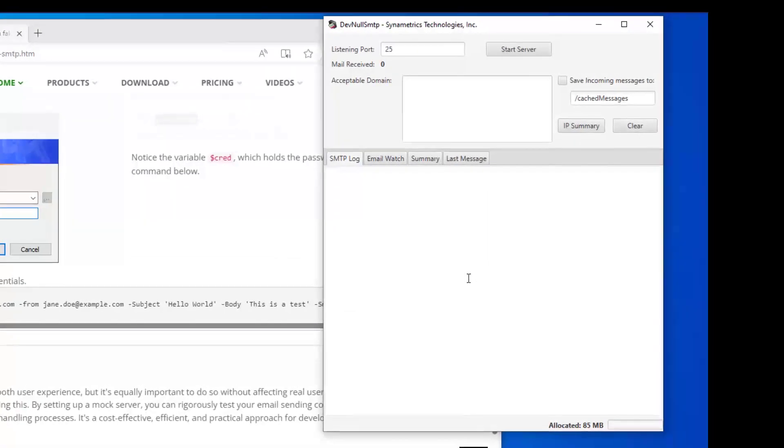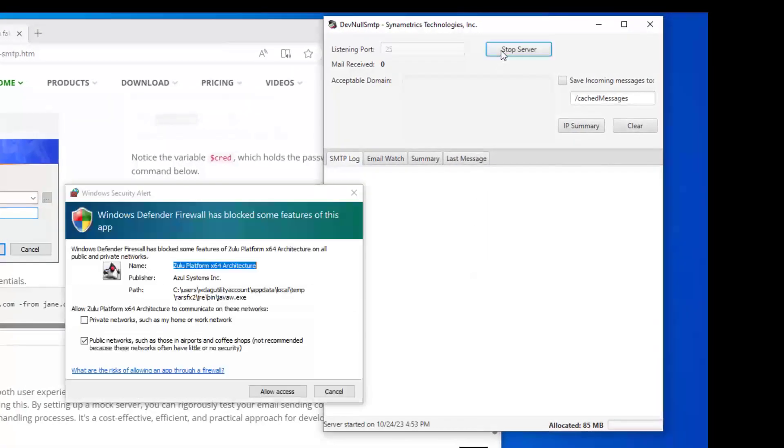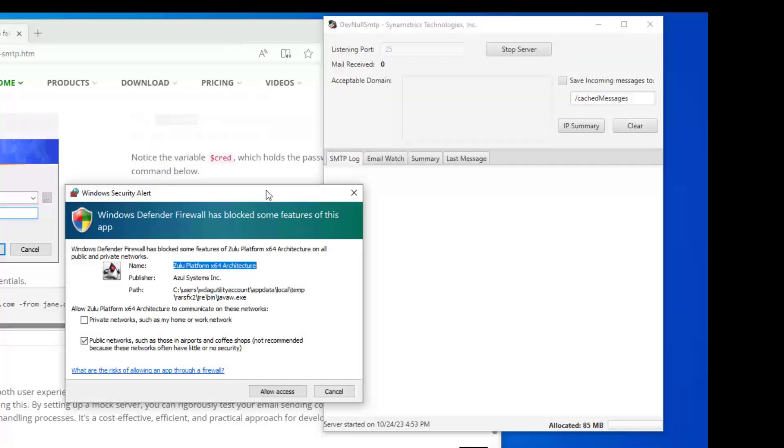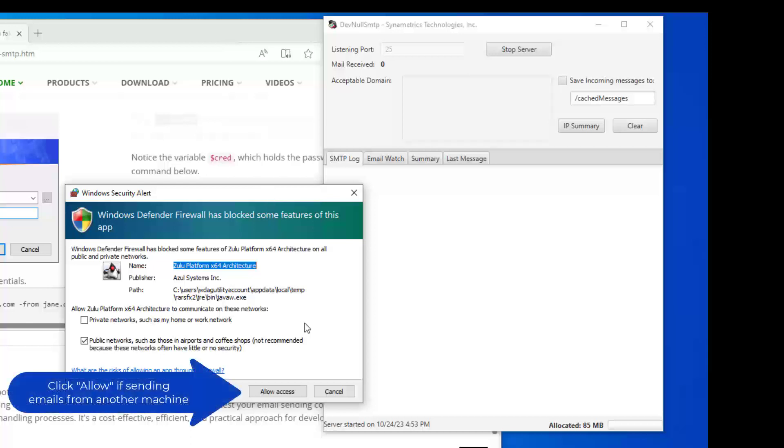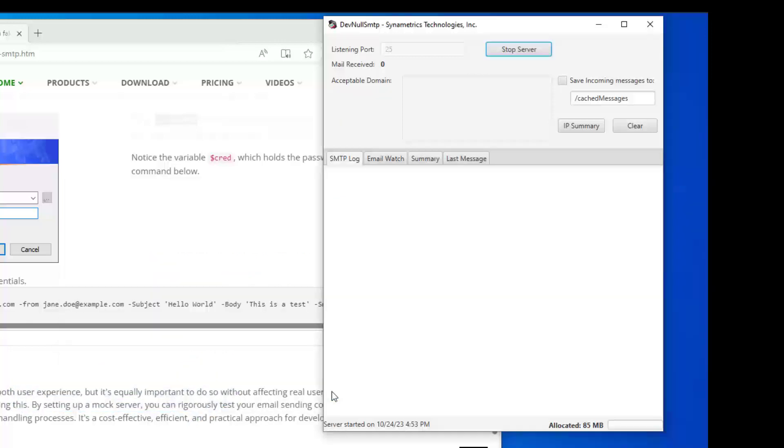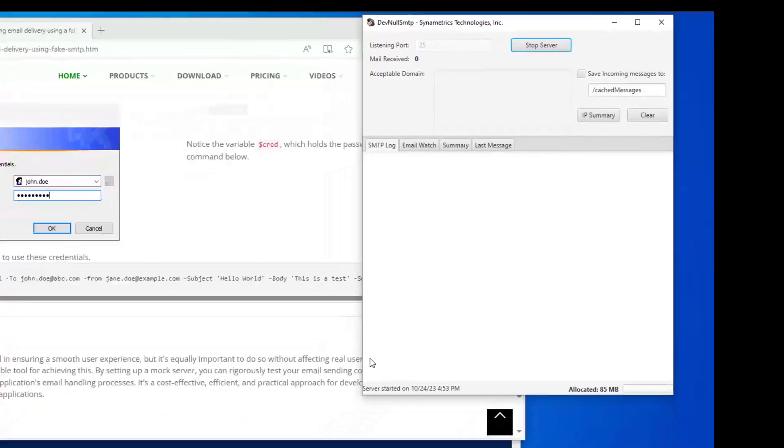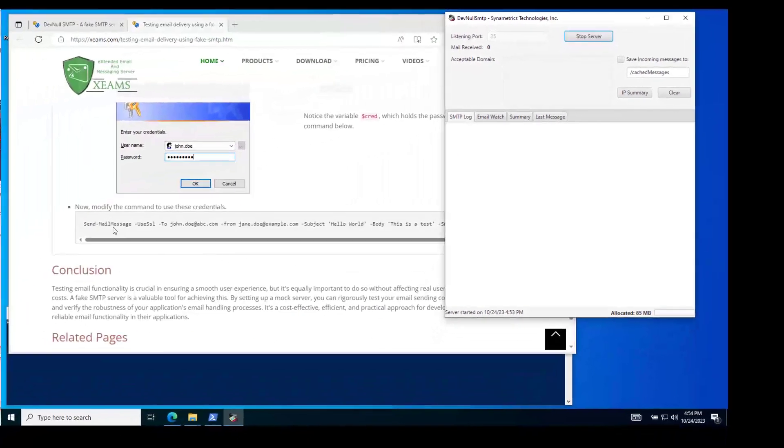Once the application starts running, I click the Start button to start this server. Since I am trying to listen on a network port, I see a message from Windows Defender prompting the user if they want to allow it on the network. During this video, I will be sending these test emails from the same machine, and therefore I click the Cancel button. You must click Allow if you plan to send emails from another computer.